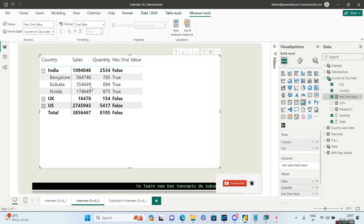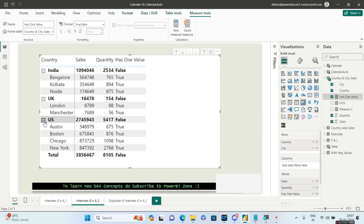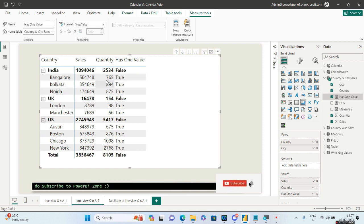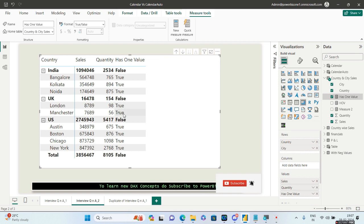I've just created this HASONEVALUE measure. Now look — let me expand UK and US as well. Whenever there is a city like Bangalore, Kolkata, or Noida it is returning TRUE, and whenever we are at the country level like India it returns FALSE. For UK it returns FALSE, and for the cities of UK — Manchester and London — it returns TRUE.